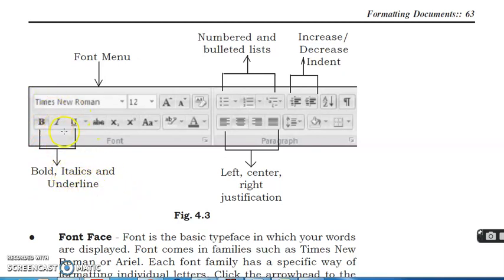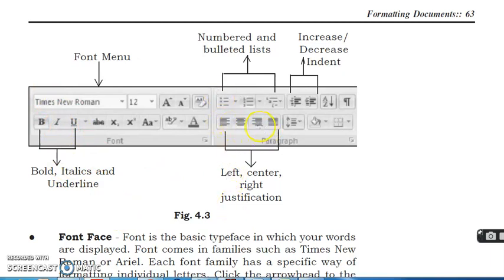This is B for bold meaning, italic, then left, center and right justification.